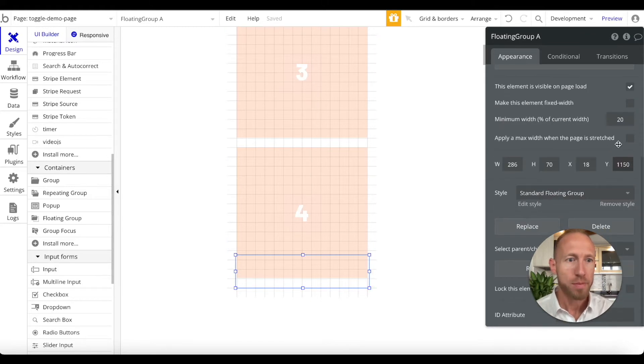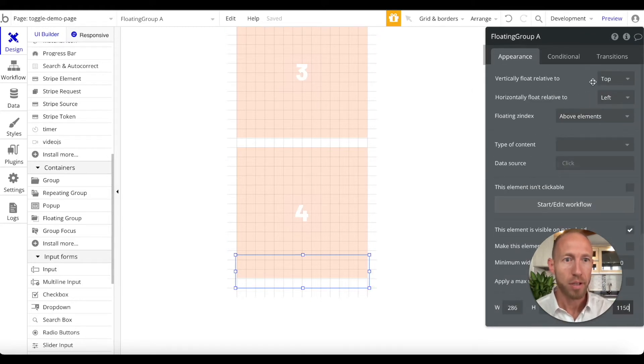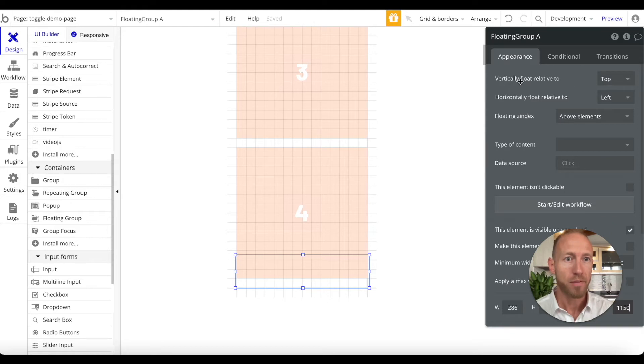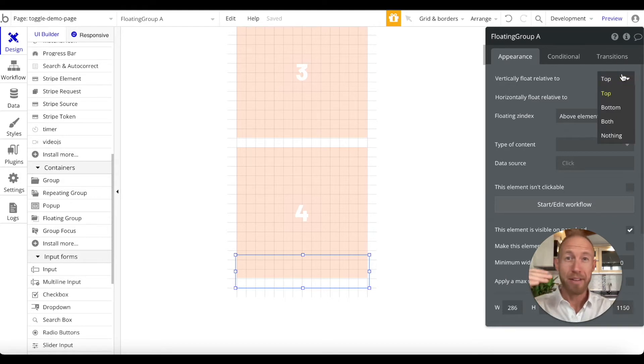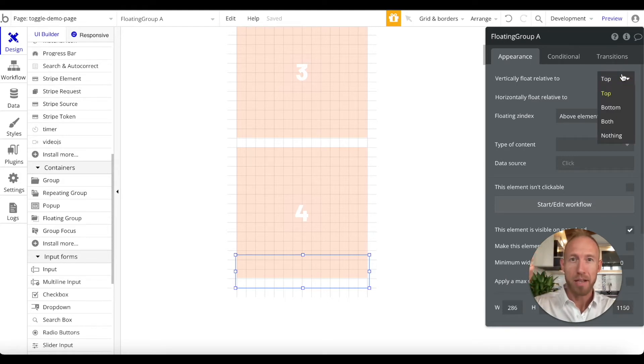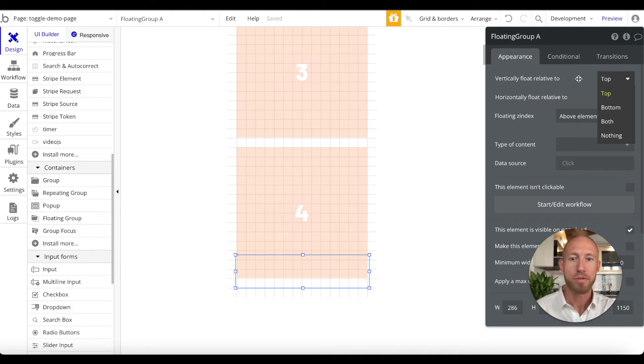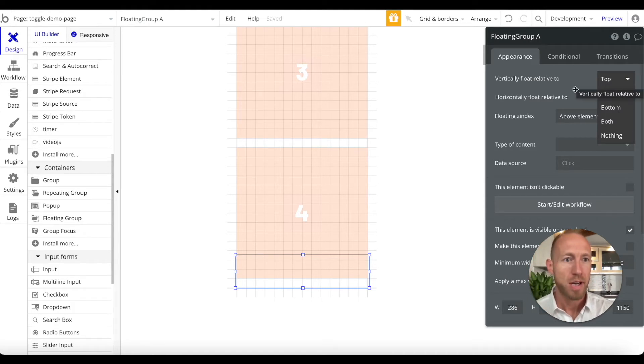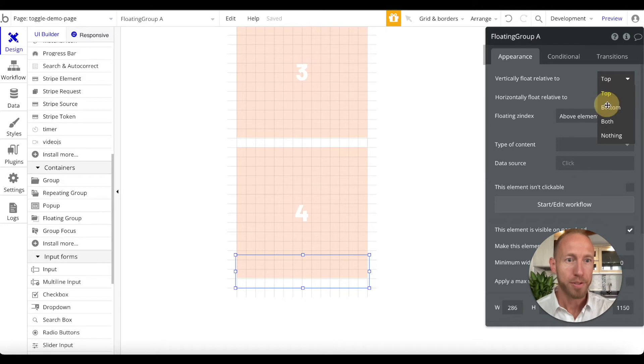And one setting to always be aware of with these floating groups is vertically float relative to what. Do you want to have it a sticky menu at the top like some kind of nav bar that sticks there as you scroll down, or some search bar perhaps, or do you want it at the bottom?